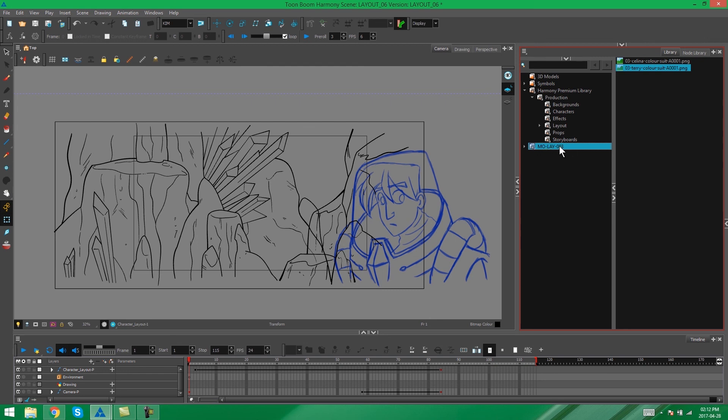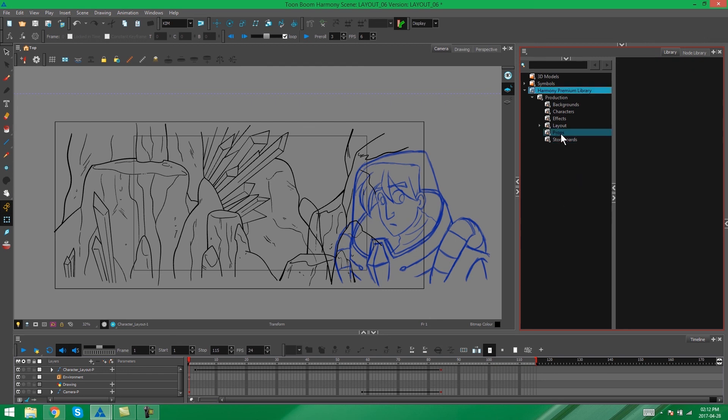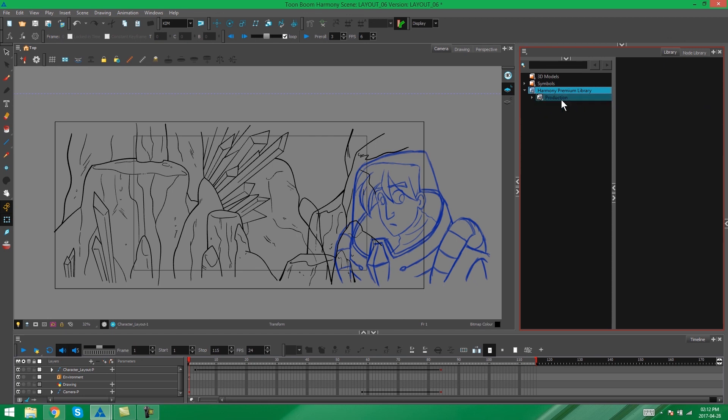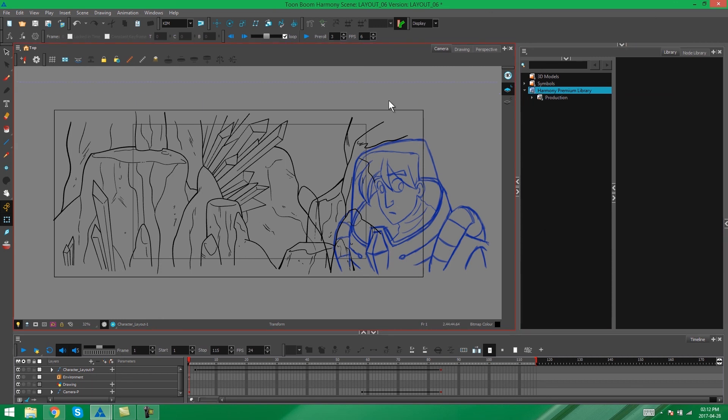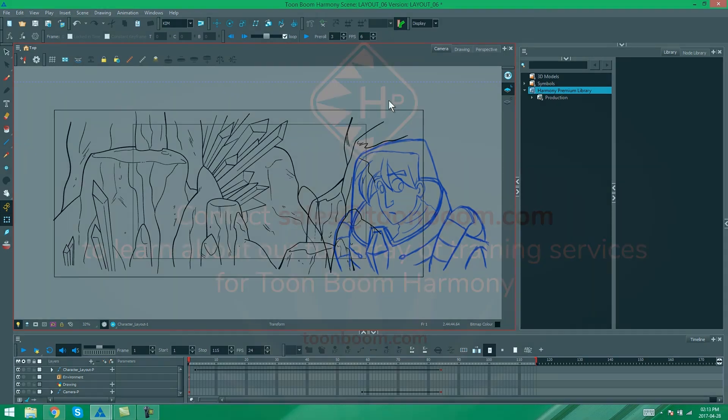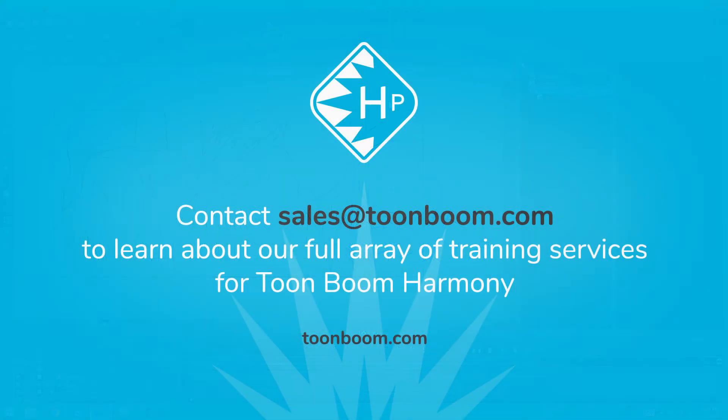Likewise, you can right click and close this library if you no longer need it open. So that's just another way of accessing libraries in Toon Boom Harmony. And that's it. That's how you use the library in Toon Boom Harmony. So I hope this video was helpful for you guys. I'll see you next time. Bye.